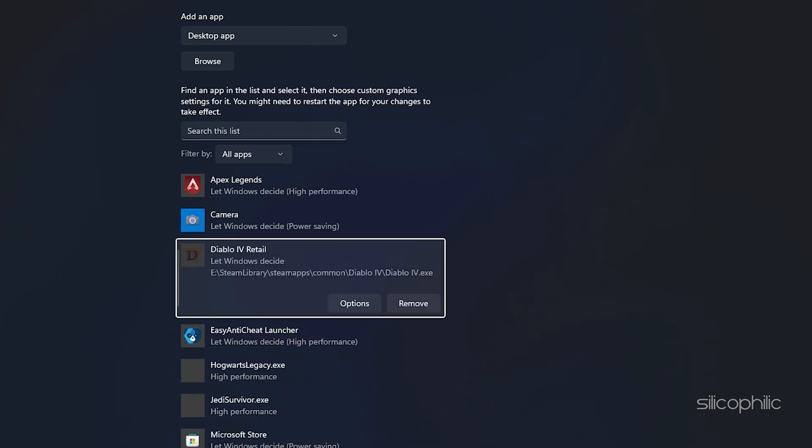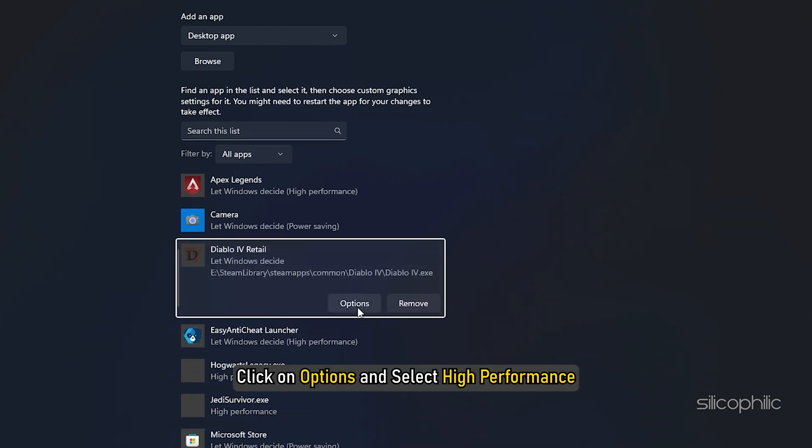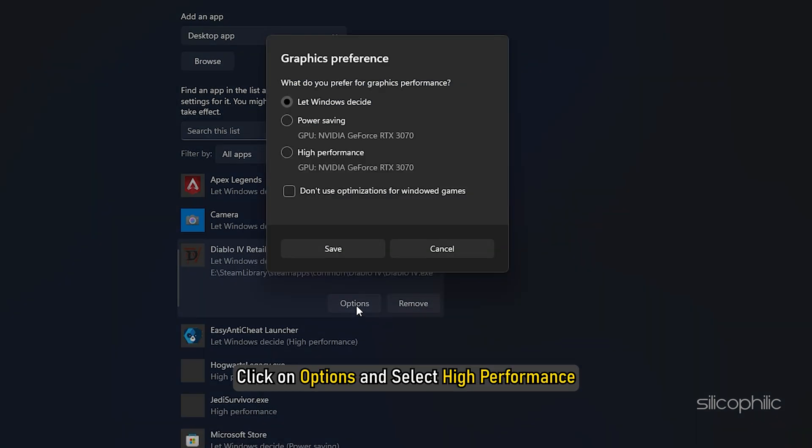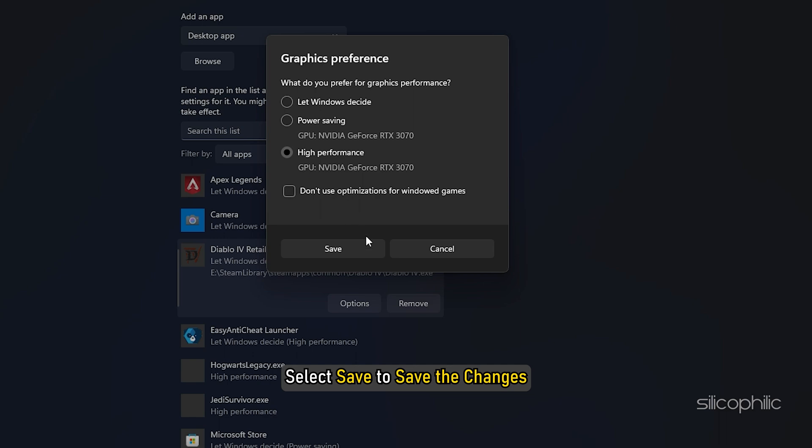You will now see it here. Click on Options and select High Performance. Select Save to save the changes.